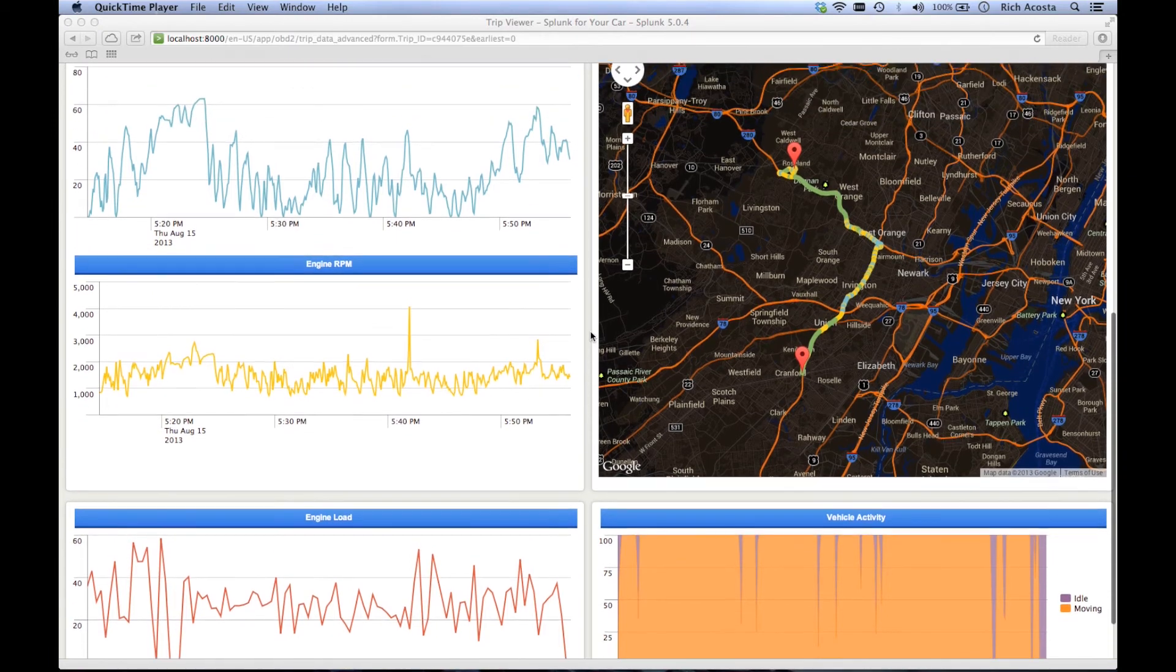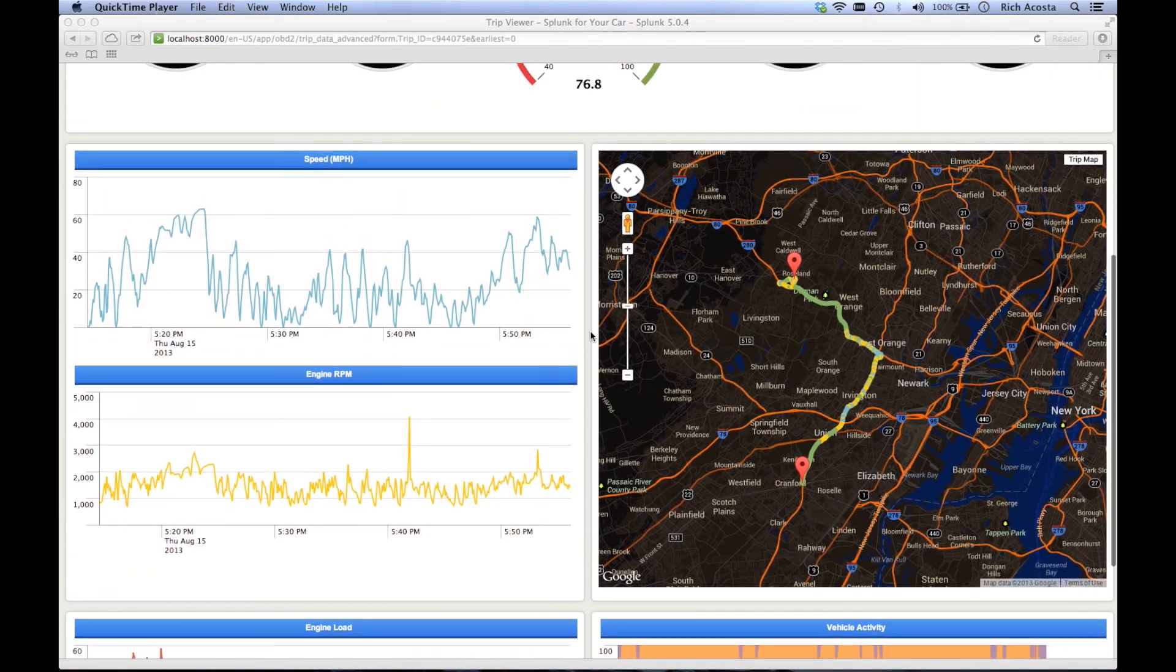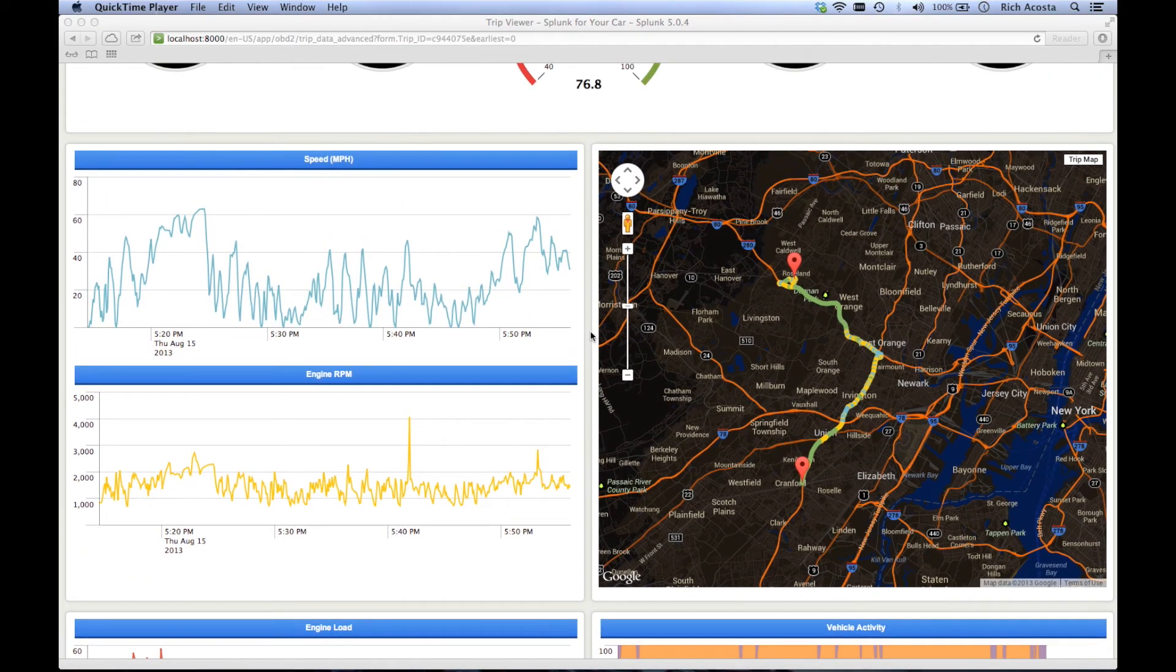But probably the most exciting part of this dashboard is the map view. It outlines the path driven, color coding different sections based on how efficiently you are driving.